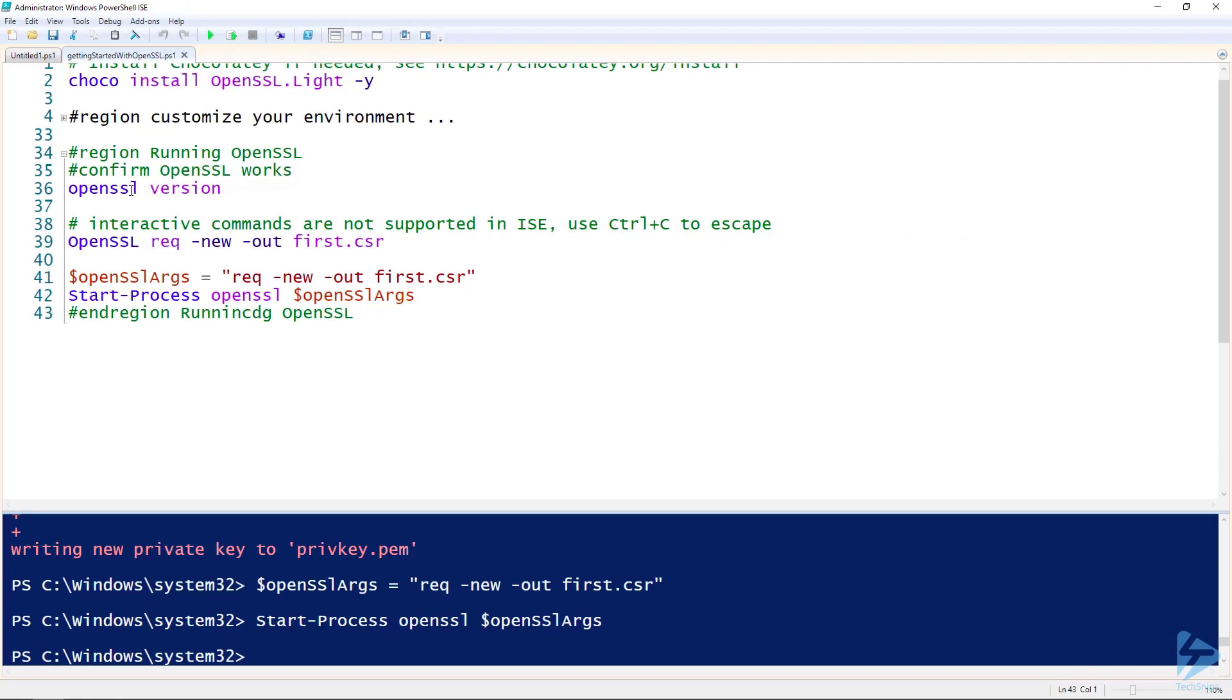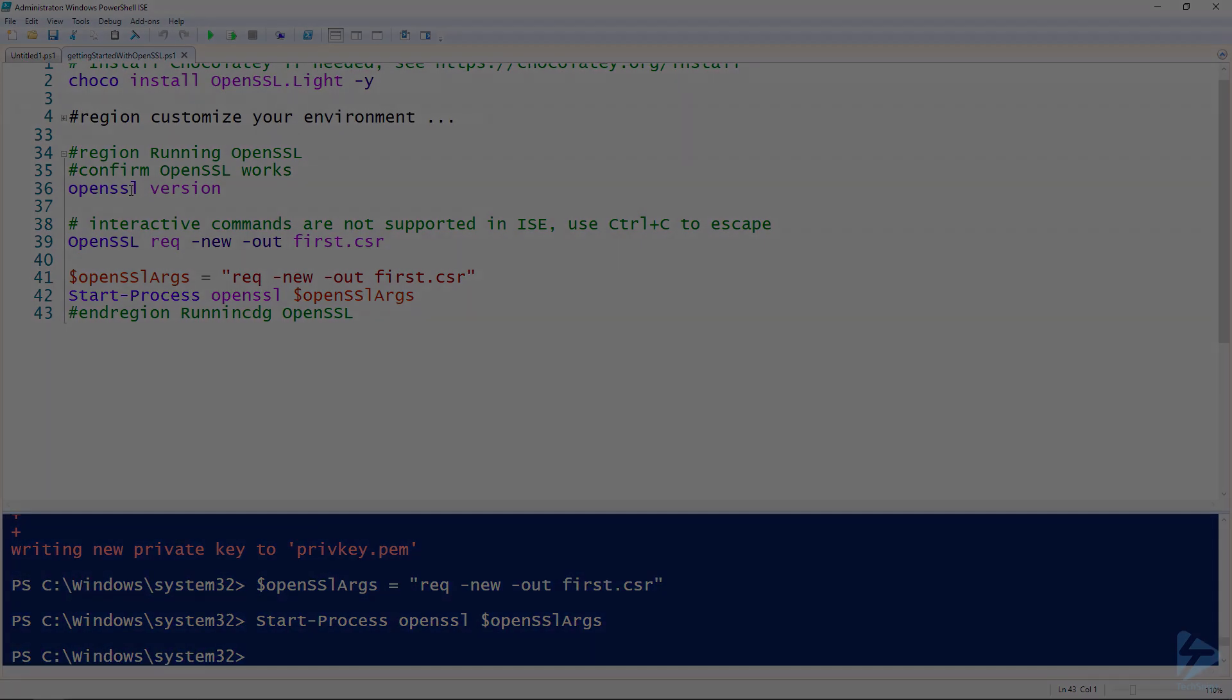Congratulations! You're ready to start using OpenSSL in the PowerShell terminal. Thank you for watching.